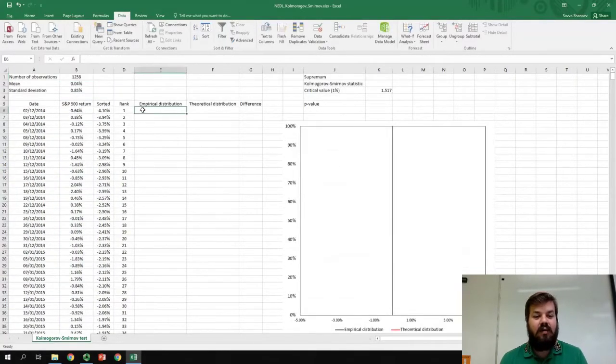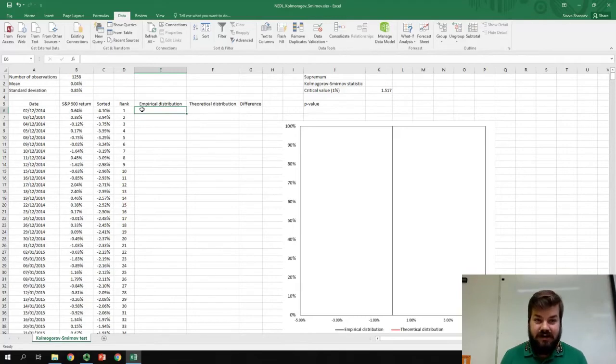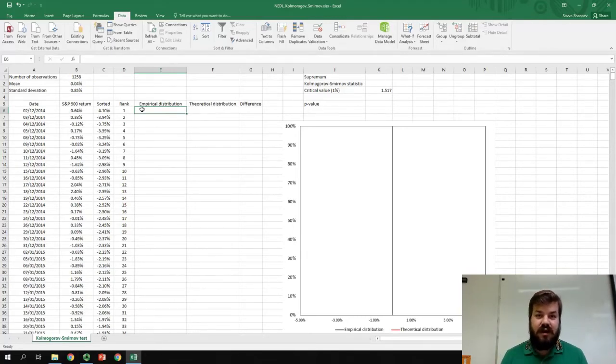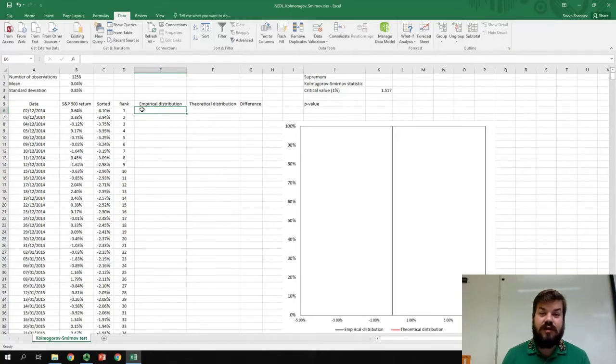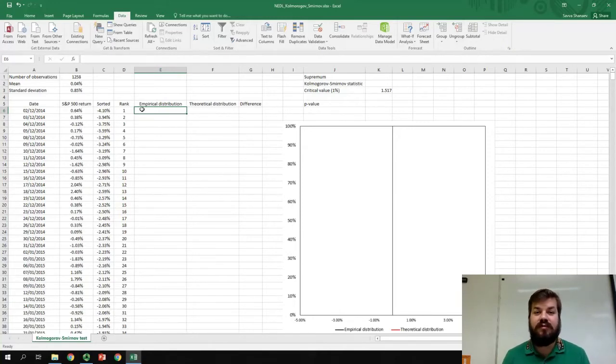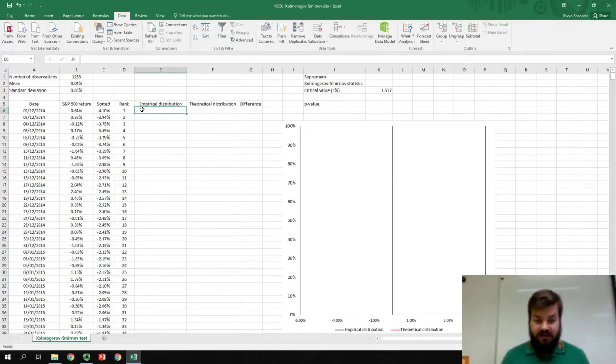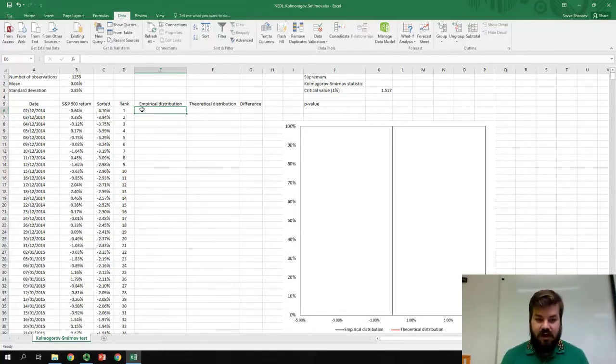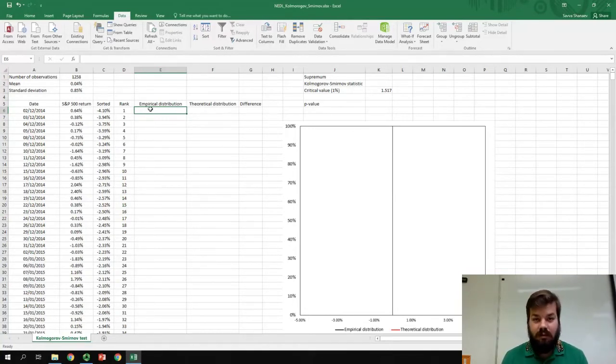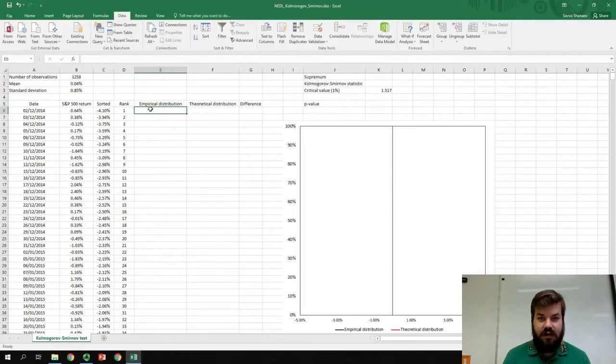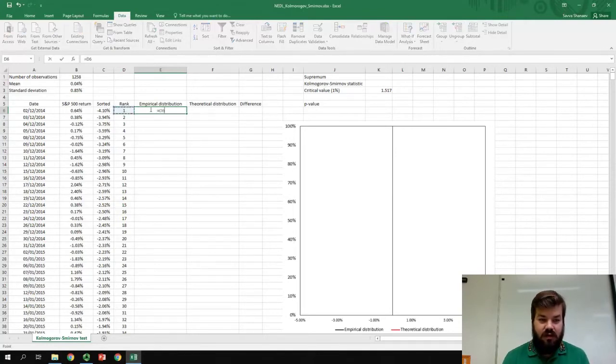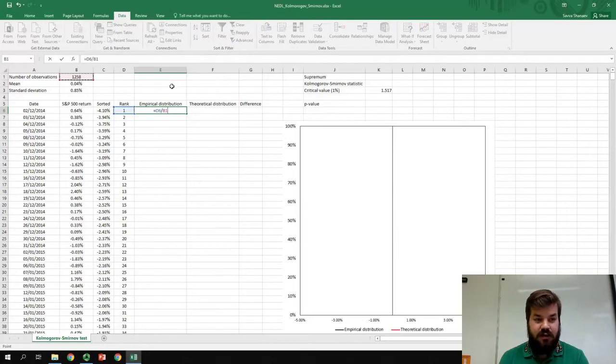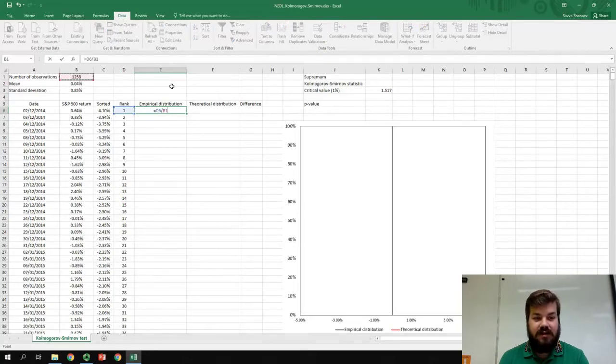Our empirical distribution function is based on our ranks. The distribution function in mathematical statistics is just a function that shows the proportion of observations that are equal to or smaller than this particular observation. So, for the first observation, the proportion of the data that is equal to or smaller than that is just 1 over the total number of observations, which is 1,258.